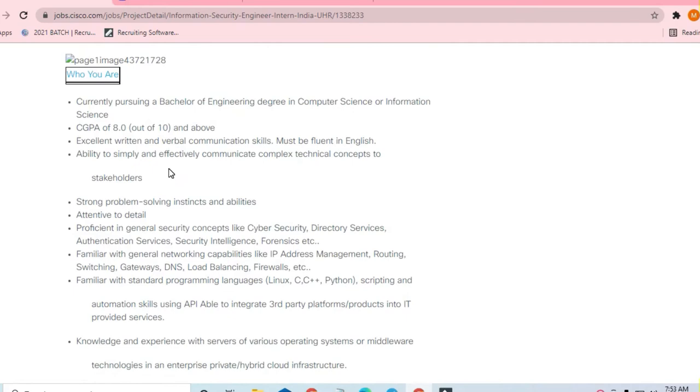Let us discuss what are the things required to apply for this job. If you are currently having a CGPA of 8.8 out of 10, you can apply.